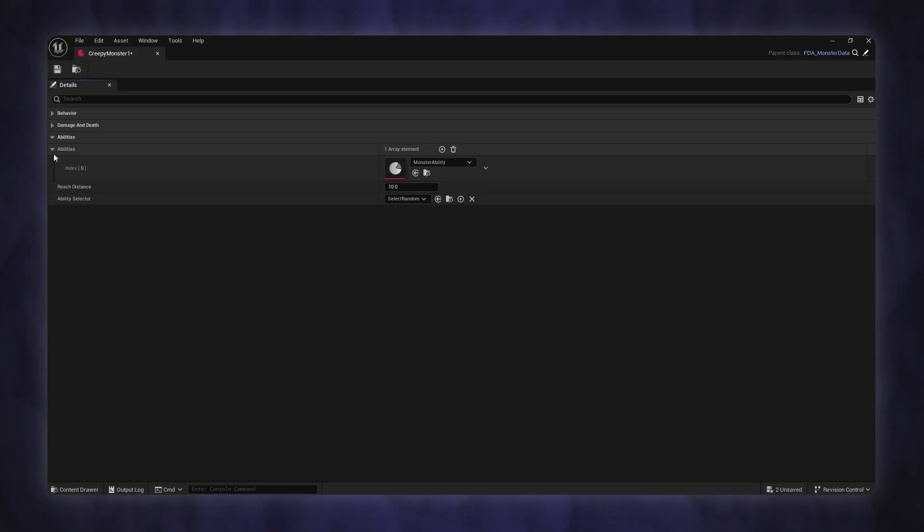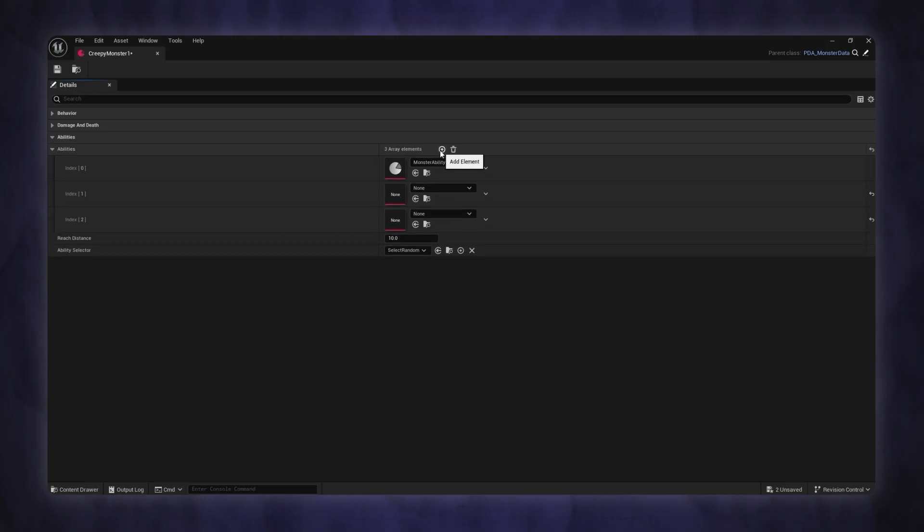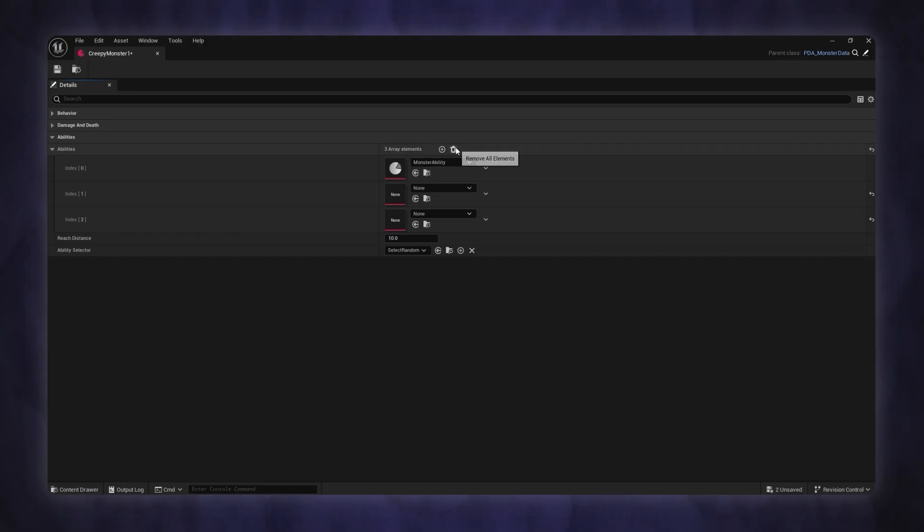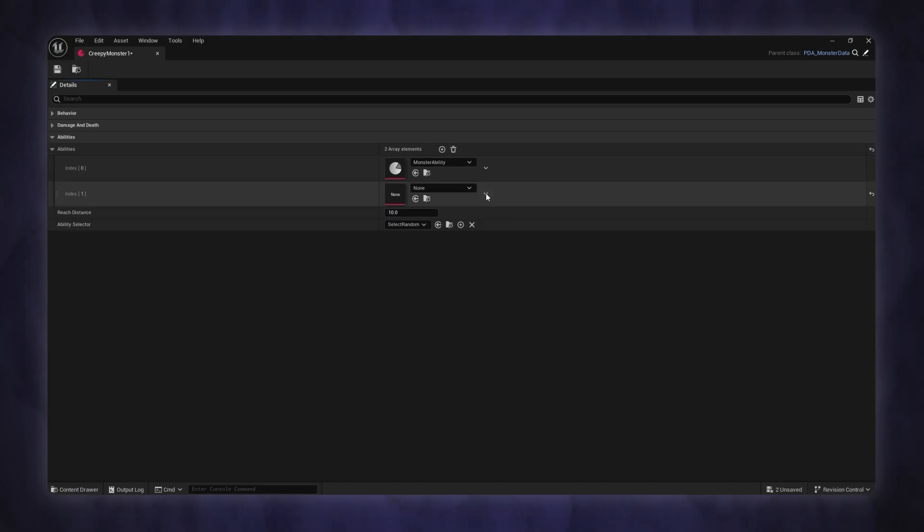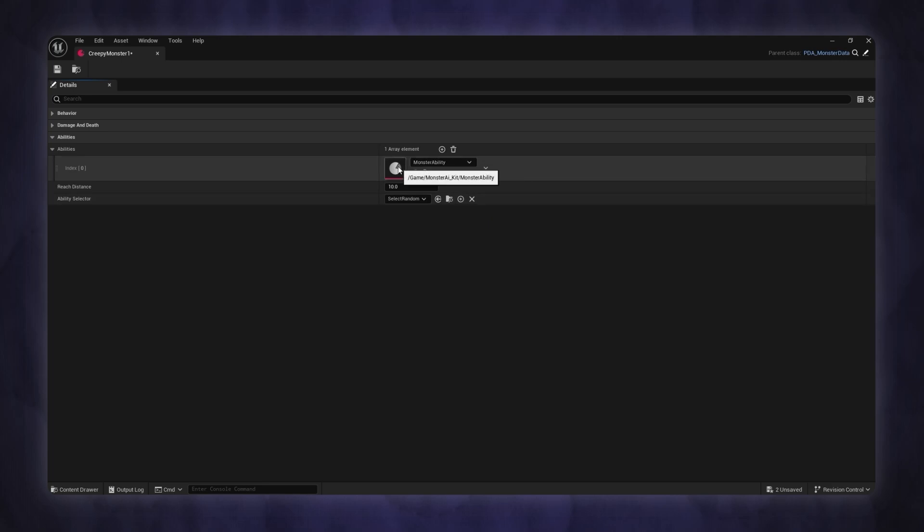The third section is the ability section. Here you can control the monster's combat behavior and add the monster abilities. I'll show you how to add your own abilities later, but for now, we'll just use the default melee attack.